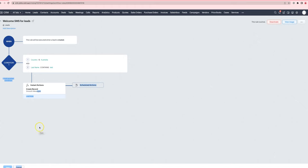If you want to send automated SMS in Zoho CRM, the previous approach was a little bit confusing.